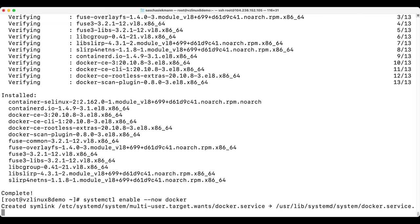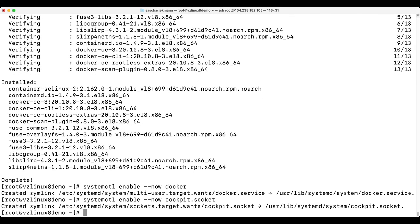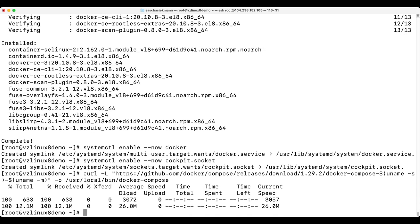Now I need to enable Docker and Cockpit so that they start automatically on a reboot, which I have done. And now I need to obtain the Docker Compose binary.